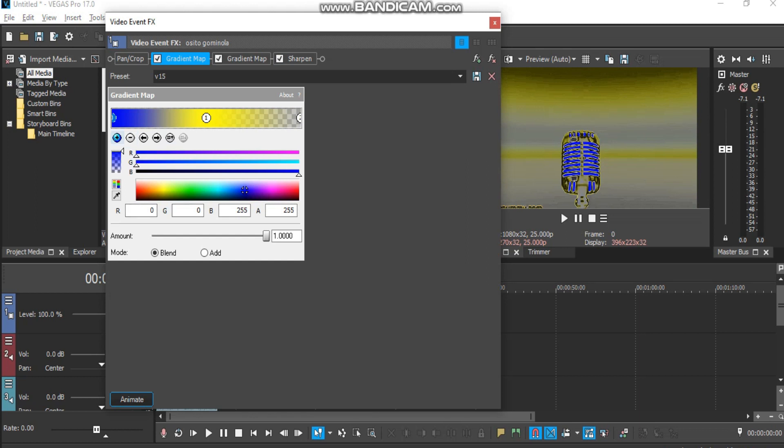First we need a gradient for our Formulator version 15. And let us customize the gradient map as follows.